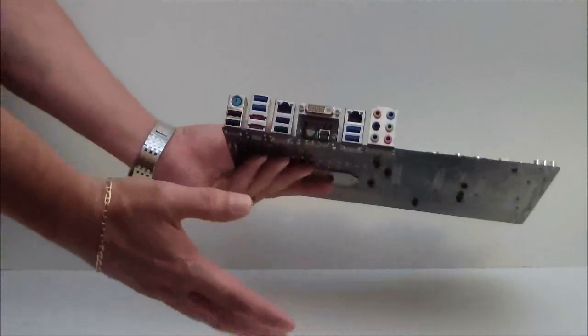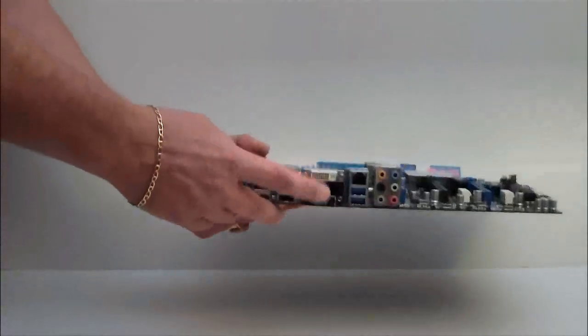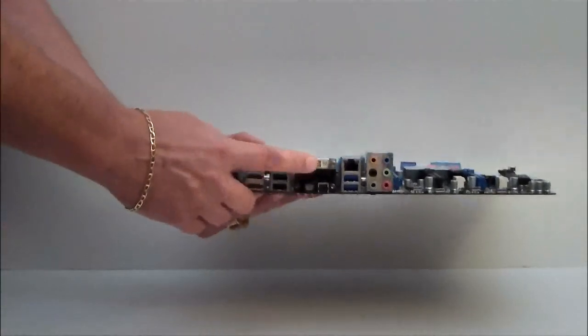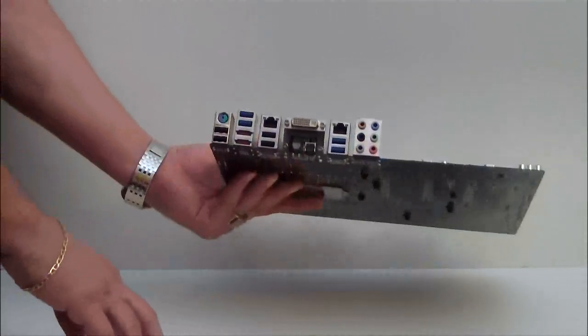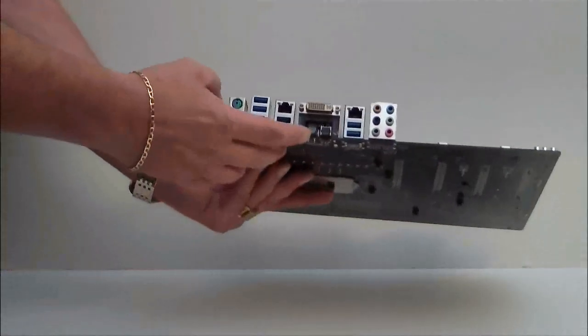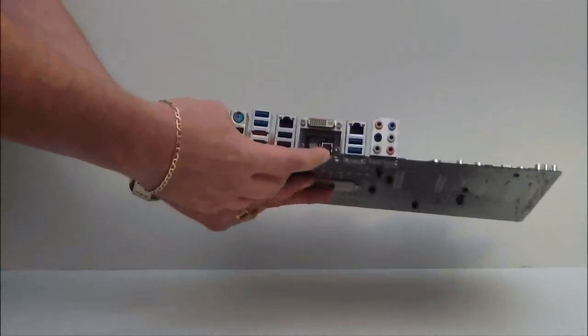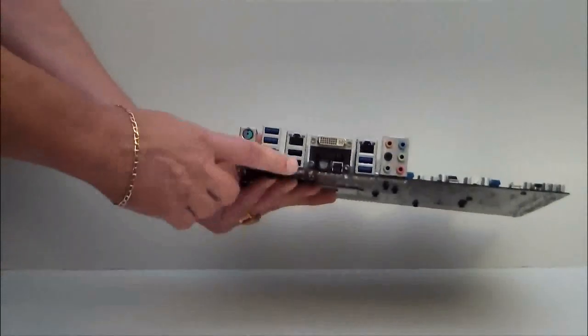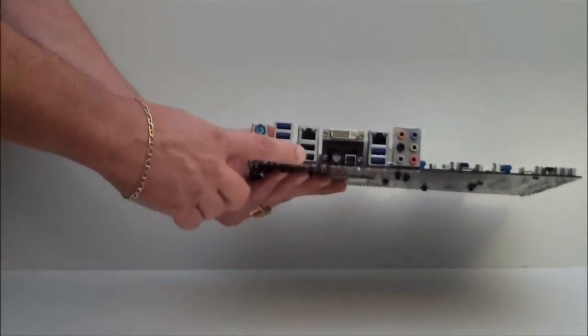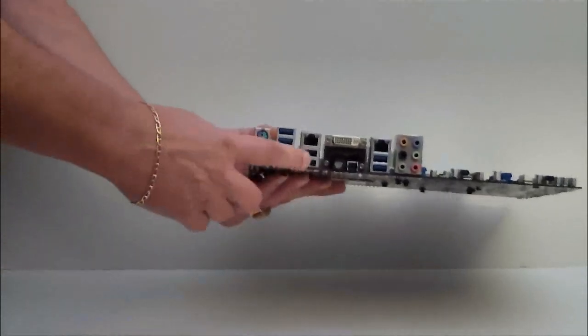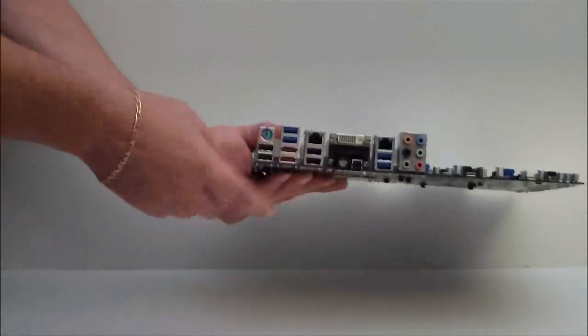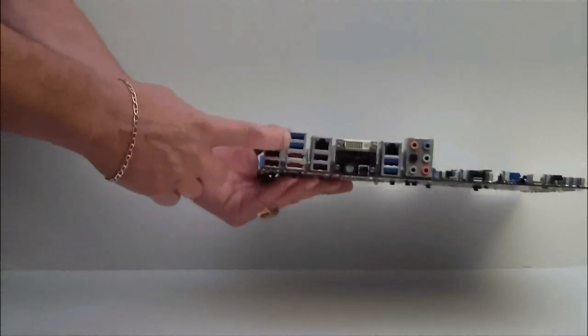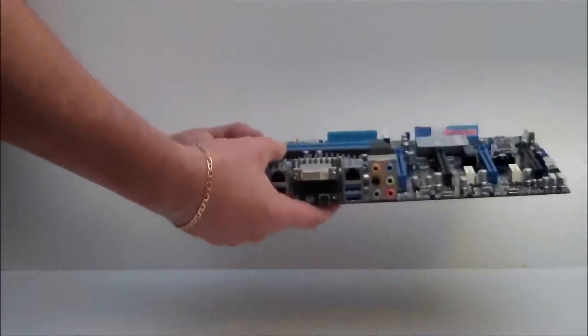This is an Ivy Bridge processor, so of course we do have the DVI output. We have our back to BIOS, Clear CMOS. USB 2.0 ports, one and two. FireWire, and then more USB 2.0.